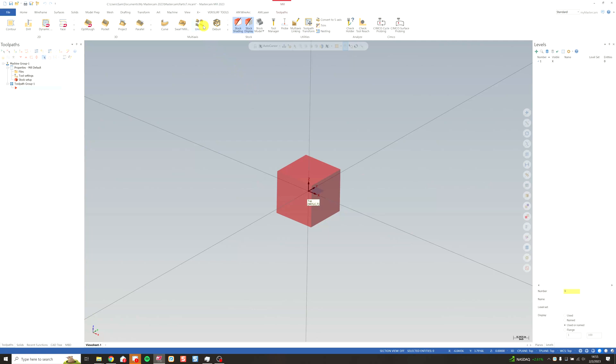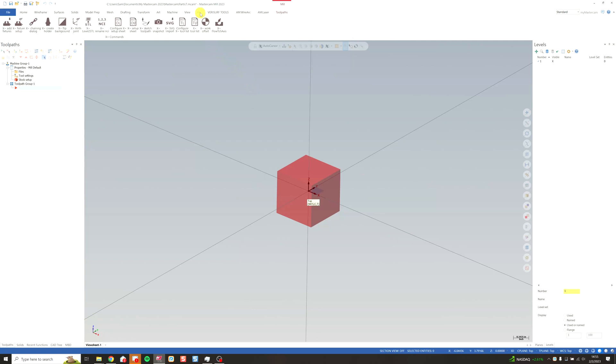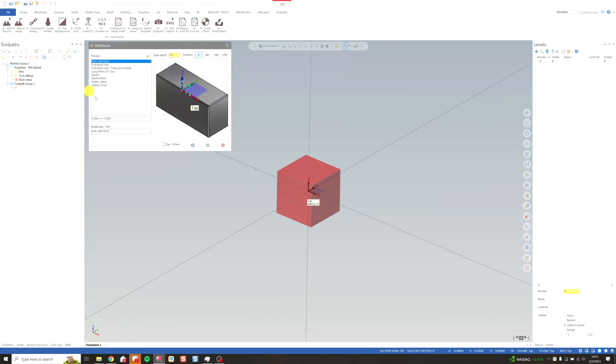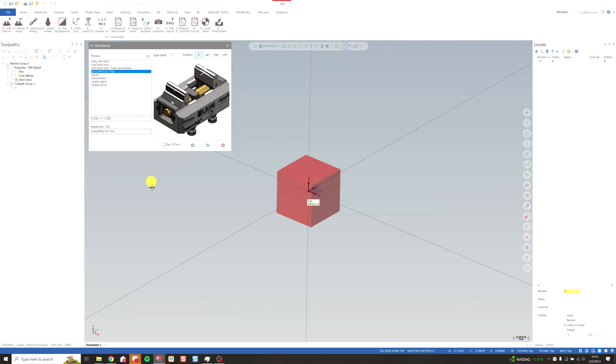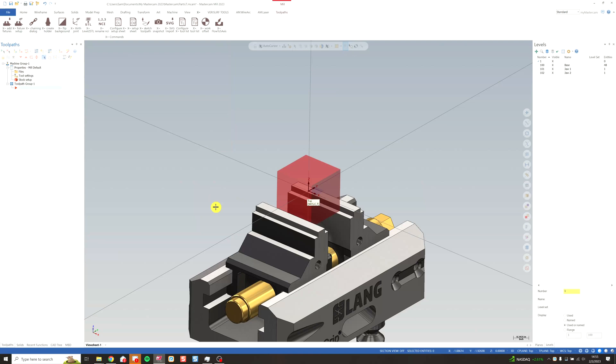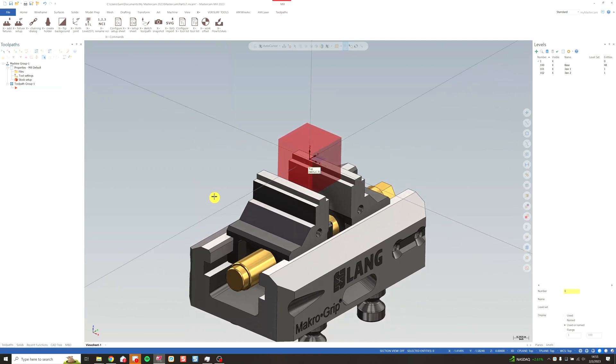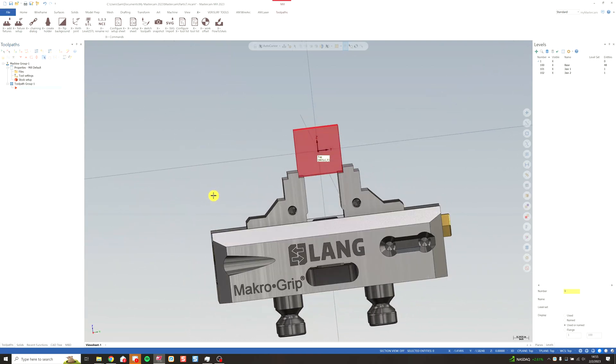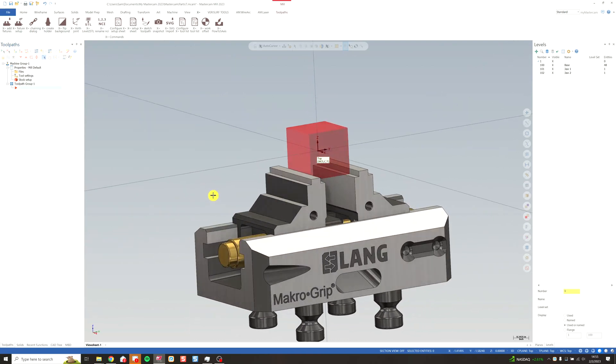Now we can simply go to X plus. Add fixtures. Select our five axis vise. Our span depth is locked at zero because we're always going to use that bottom of the fixture. Click green check. And there you have it. Five axis vise on your stock.